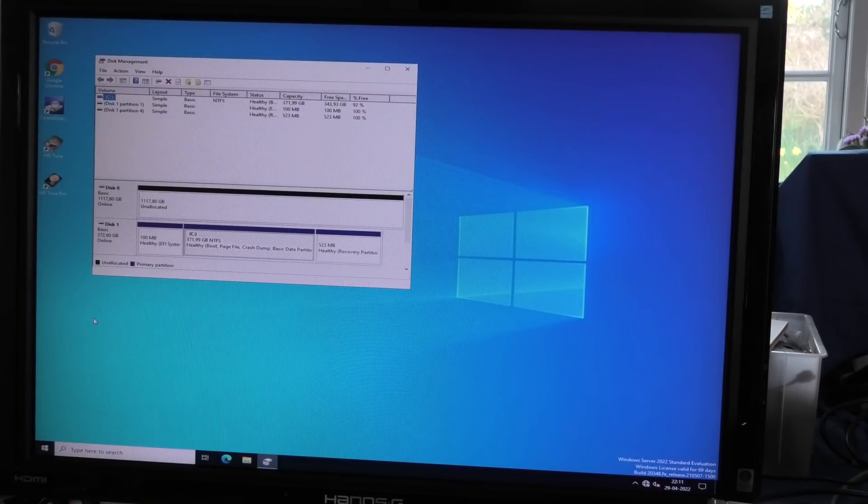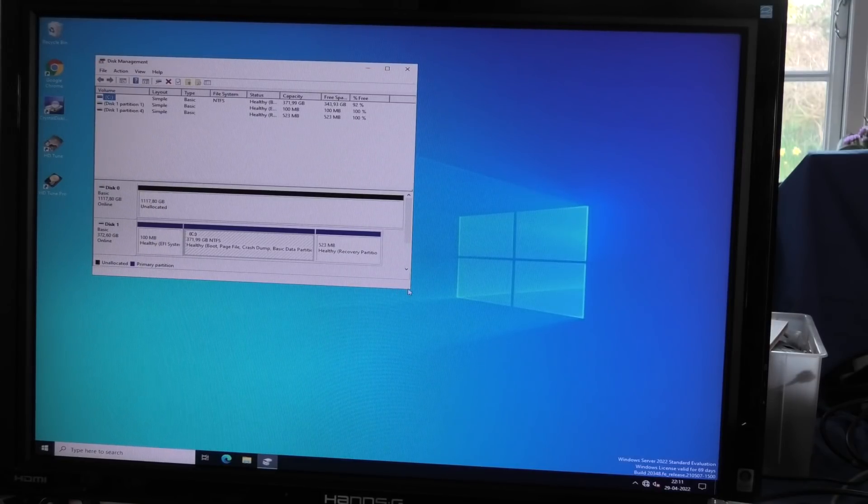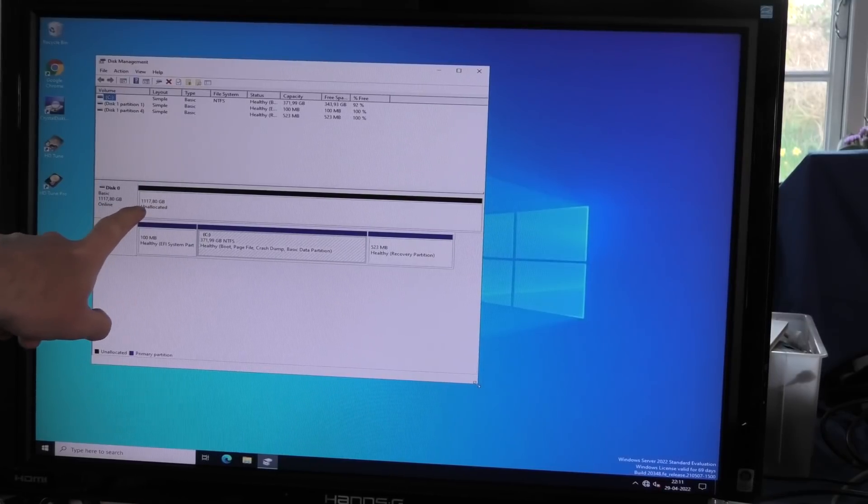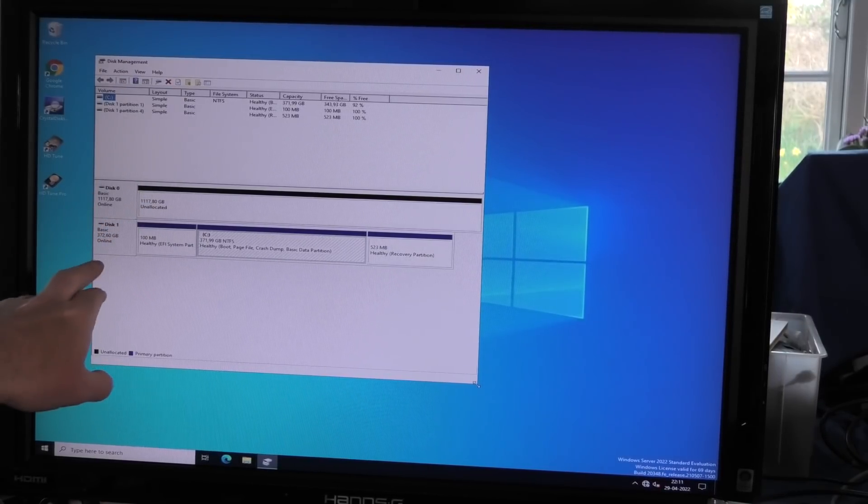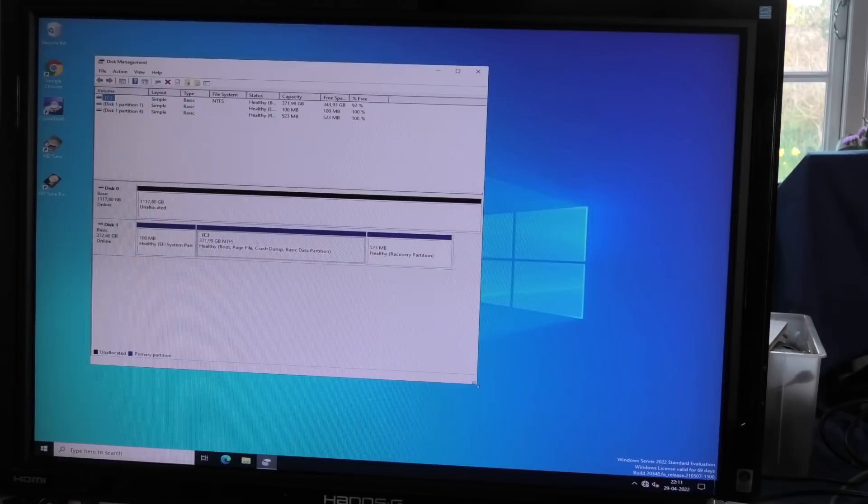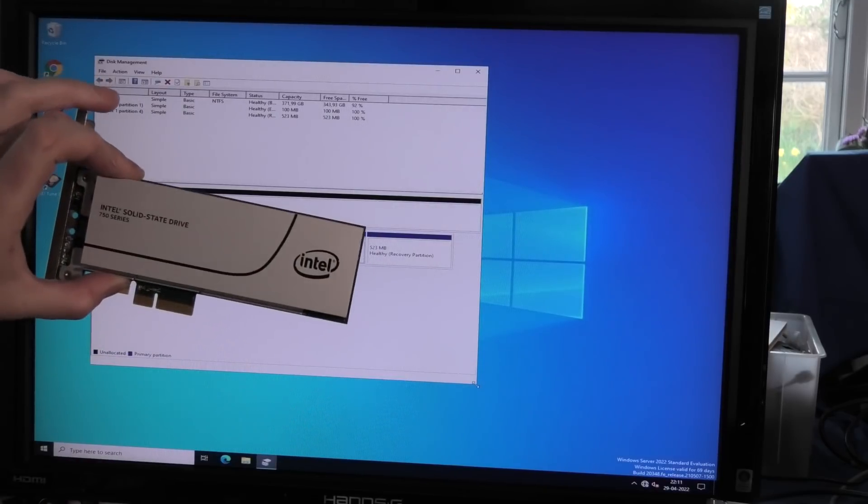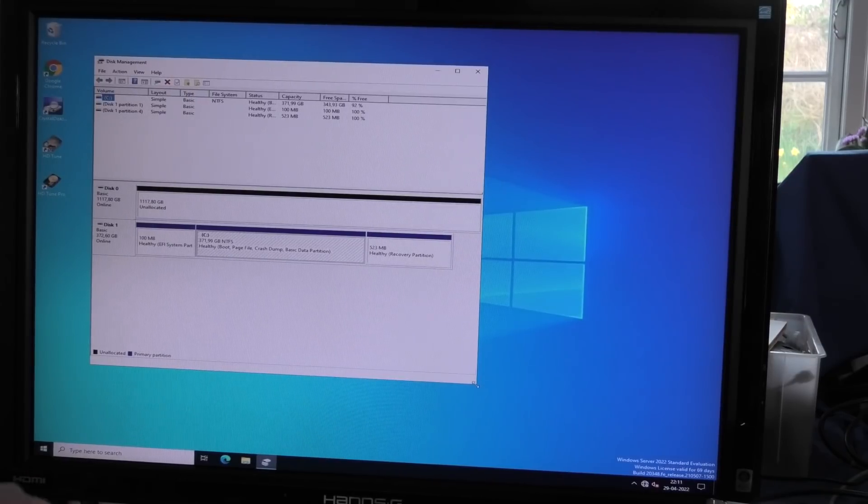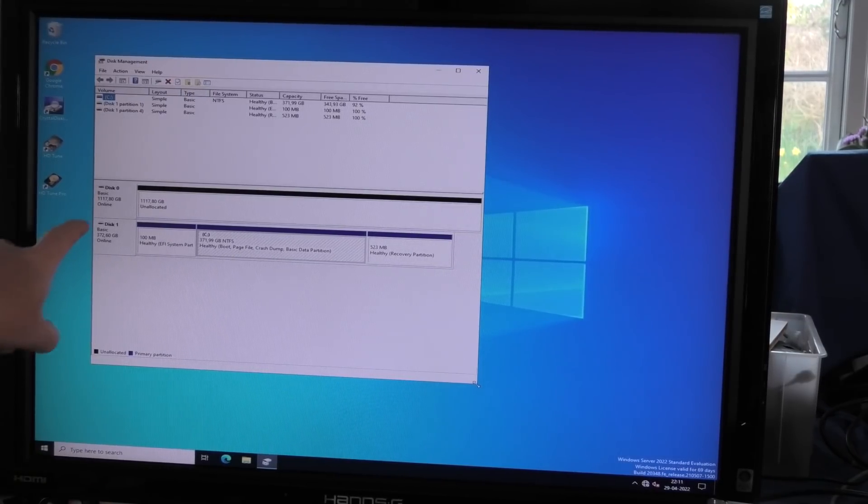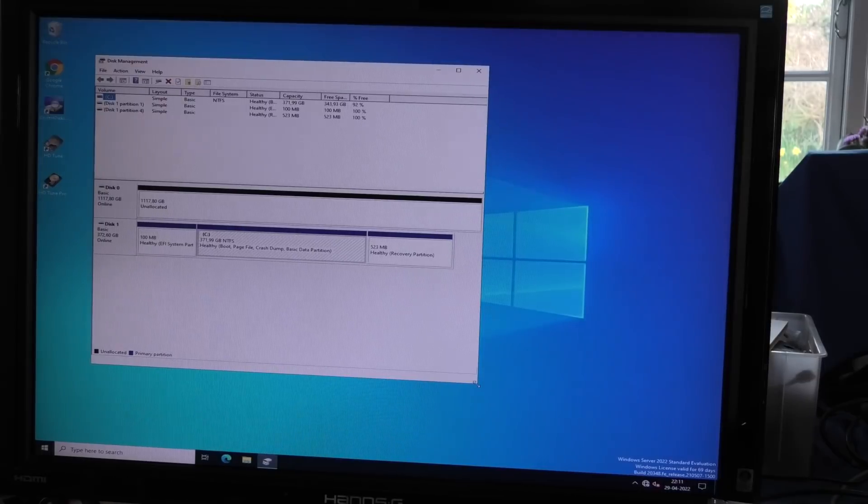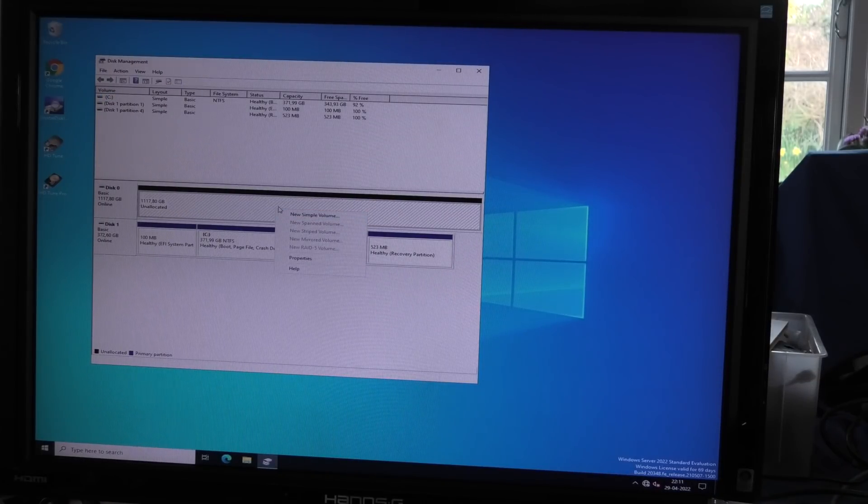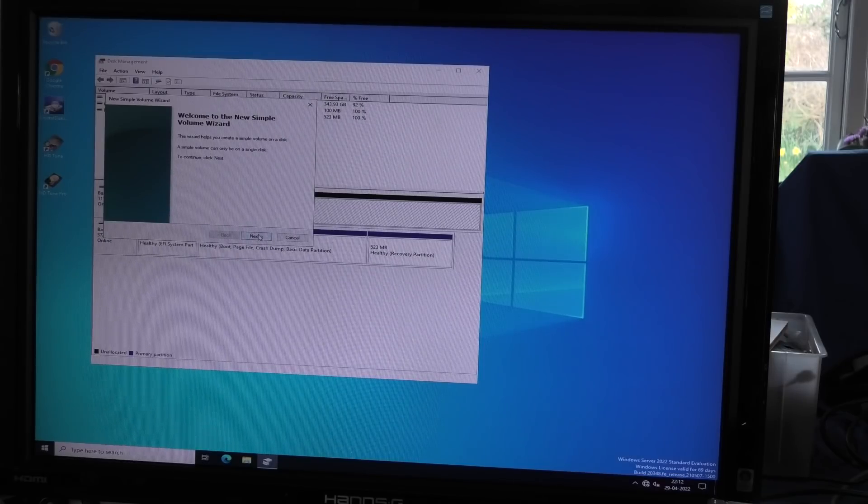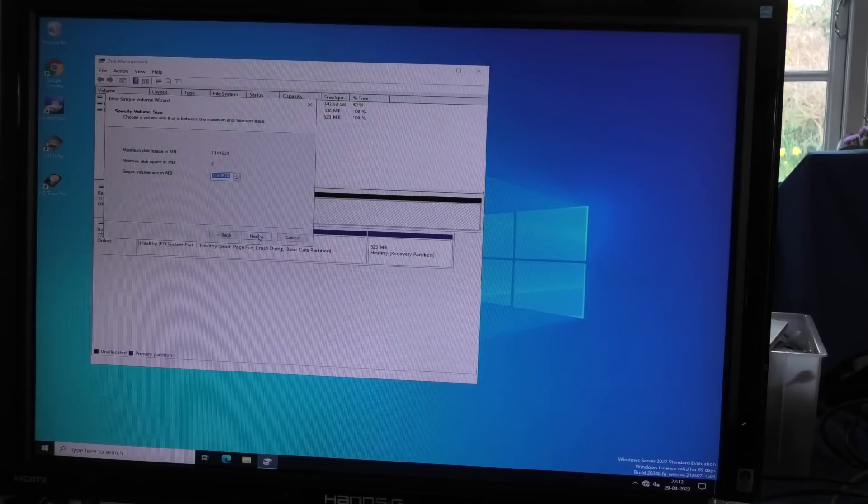We can see I have 1117 gigabytes, that's the 2.5 inch hard drives. Then I have the C drive which is one of these solid state drives acting as a boot drive. We can see this acts like a normal drive. I can create a new simple volume if I want to.